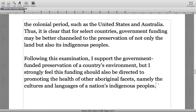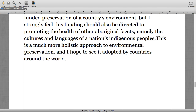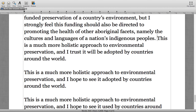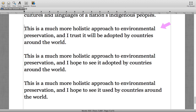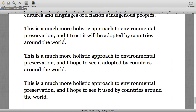One more sentence: 'This is a much more holistic approach to environmental preservation, and I hope to see it adopted by countries around the world.' The answer was sentence number two — 'I hope to see it adopted' rather than 'I trust it will be adopted.'